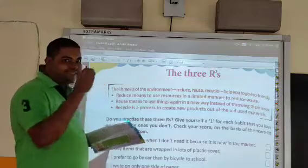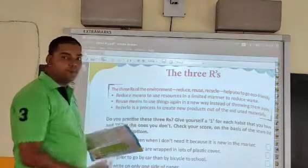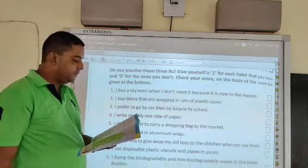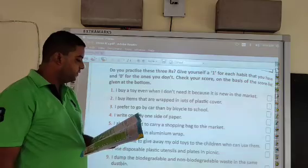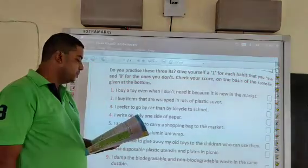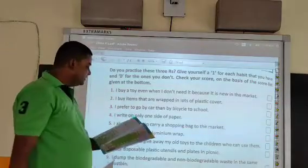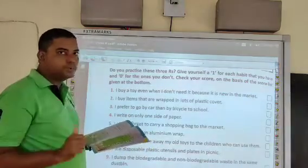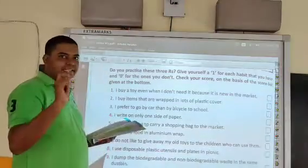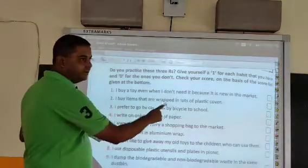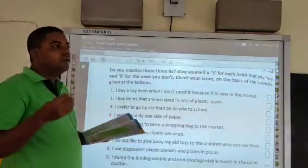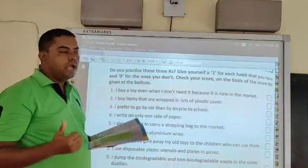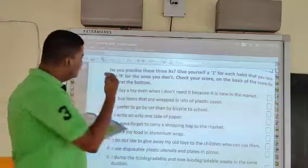Now let's connect these 3 R's with the exercise we are about to do. Do you practice these 3 R's? Give yourself a 1 for each habit that you have and a 0 for the ones you don't. Check your score on the basis of the score list at the bottom. If we are doing certain things as per questions 1, 2, 3, 4, we give a 1 in the box. If we are not practicing that particular thing, we give a 0. At the end we calculate our total score.